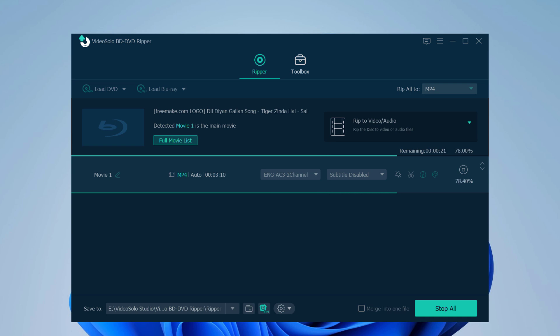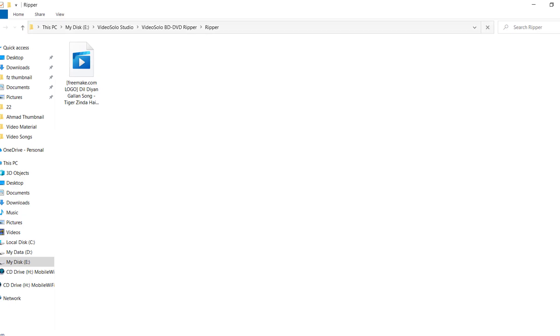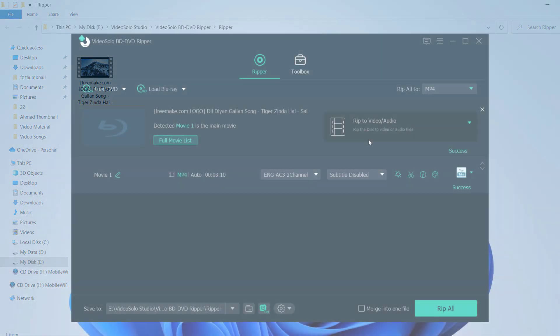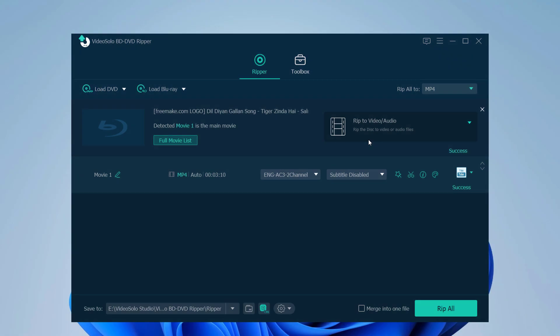VideoSolo BD-DVD Ripper is certainly a good choice for the common user to digitize the DVD and Blu-ray movie disc. With this program, you can now watch your DVD or Blu-ray movies on your computer, tablet, or smartphone.